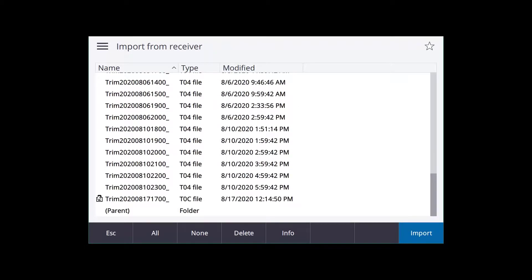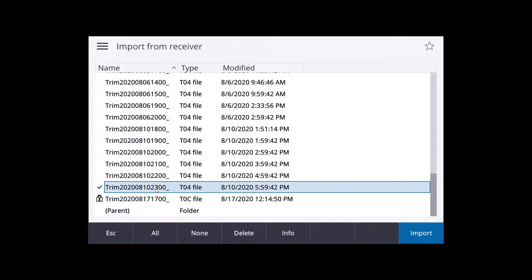So it is on right now. As we can see, it is locked. But we will get this latest TO4 file. I'm going to select that. You can select as many as you want. If you want to pull them all off, you can.